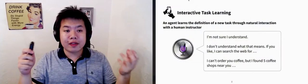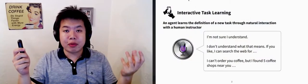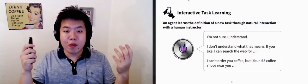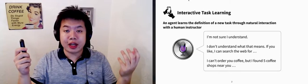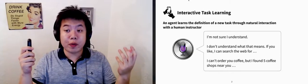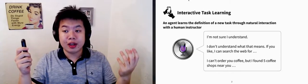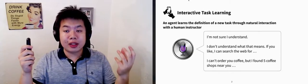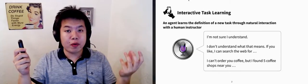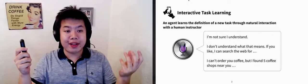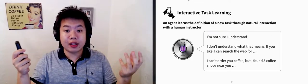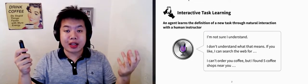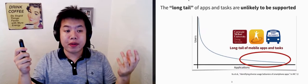Interactive task learning is the process where the agent learns the definition of new tasks through natural interaction with human users. It addresses the problem where the agent can't understand the user's command of a task when the task is out of domain.